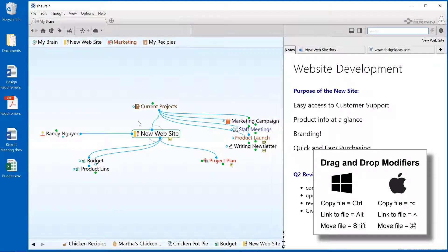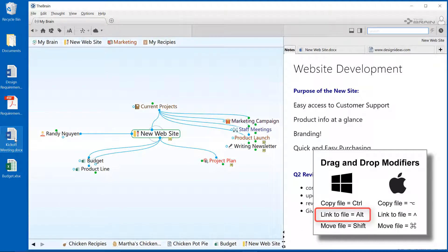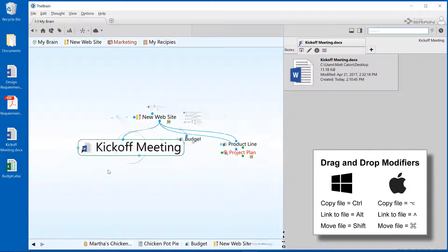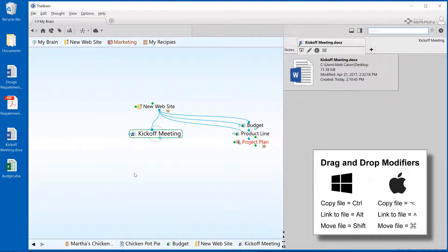I'm on a Windows machine today, so if I'd like to link the file into my brain, I'll press and hold the ALT key to create a link to my kickoff meeting document. If I look at the attachment tab for this thought, I can see where the actual document resides. The icon for this thought also indicates that it's a shortcut with a small black arrow.